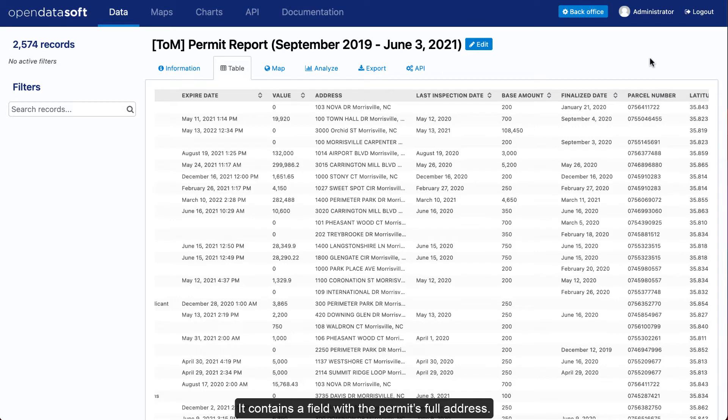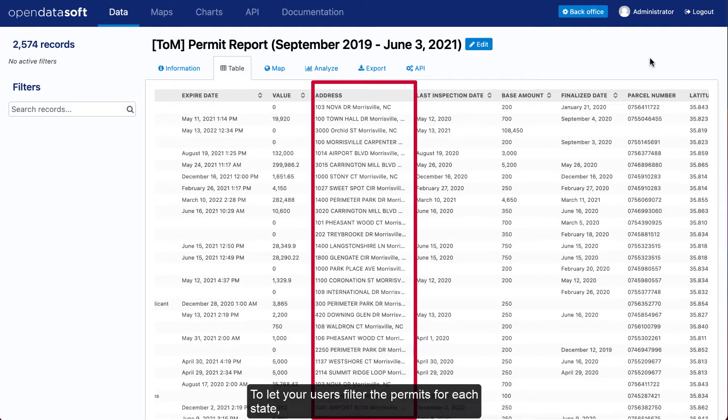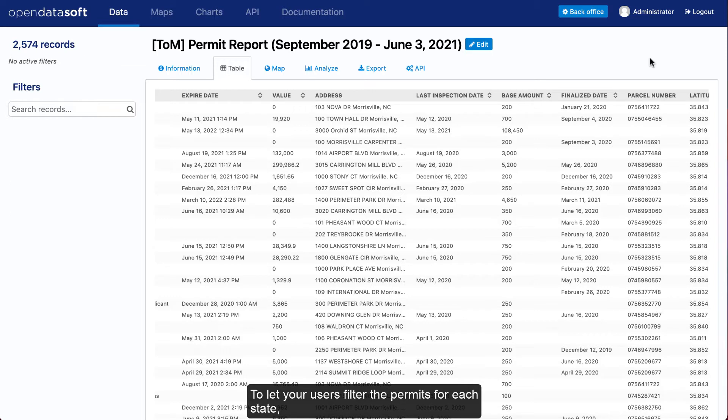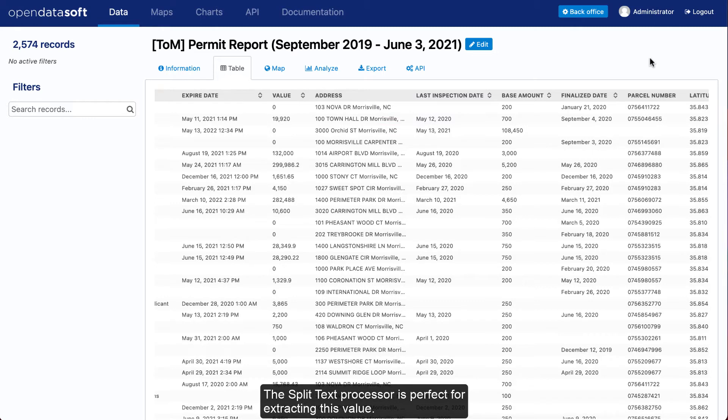It contains a field with the permit's full address. To let your users filter the permits for each state, you would need a separate field containing the state related to each permit. The Split Text Processor is perfect for extracting this value.